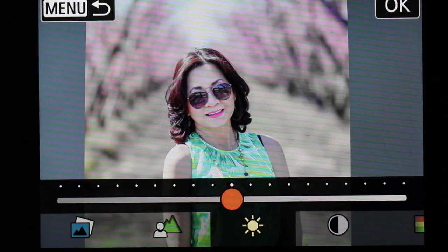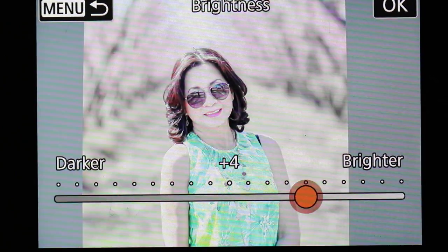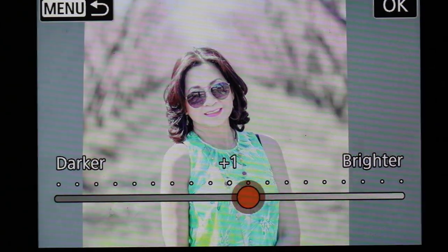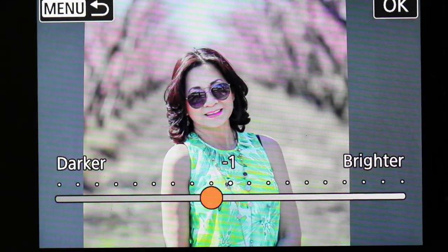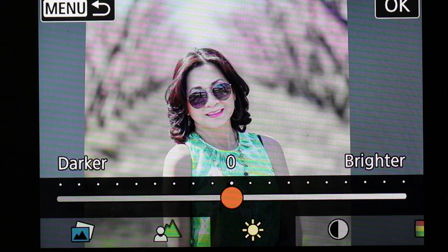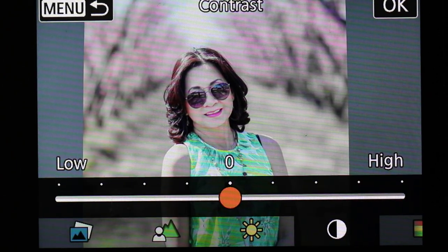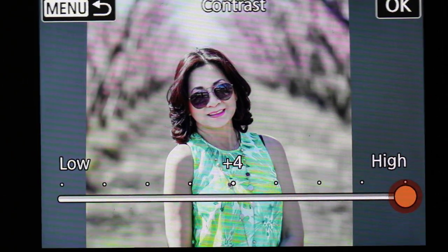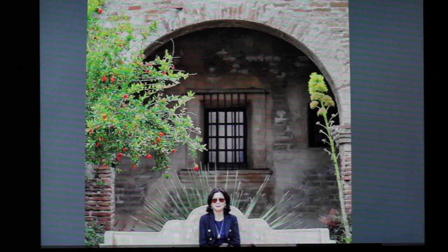You can also change the brightness of the picture — if you think it's too dark, make it brighter; if it's too bright, make it darker. You have quite a bit of control right there. You can also go to contrast and make it more contrasty or less.